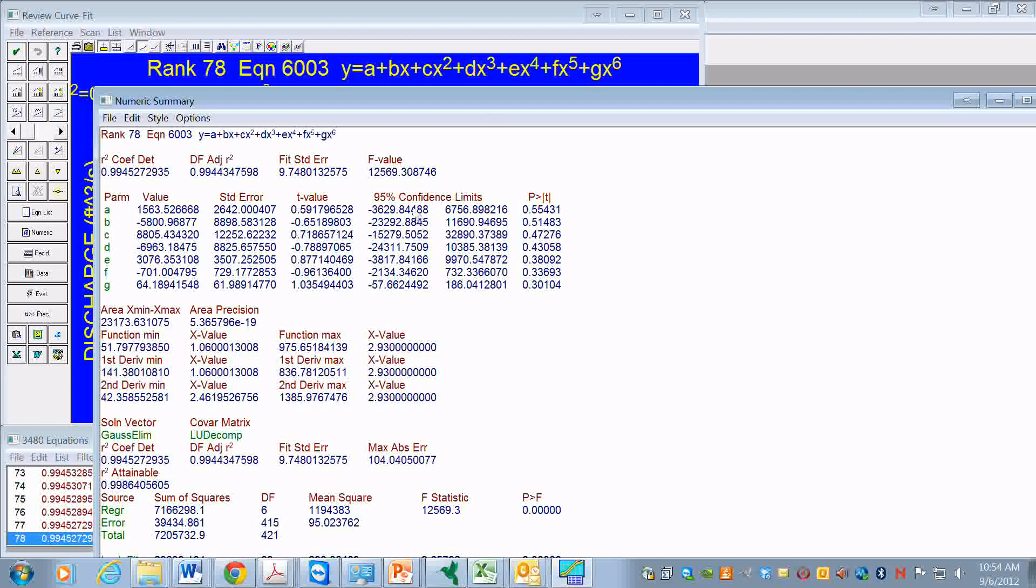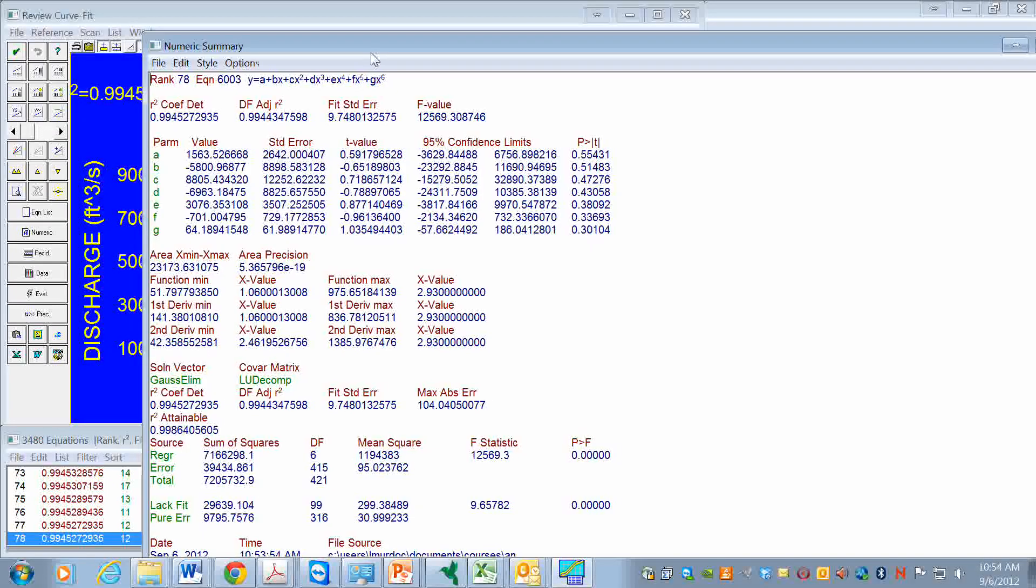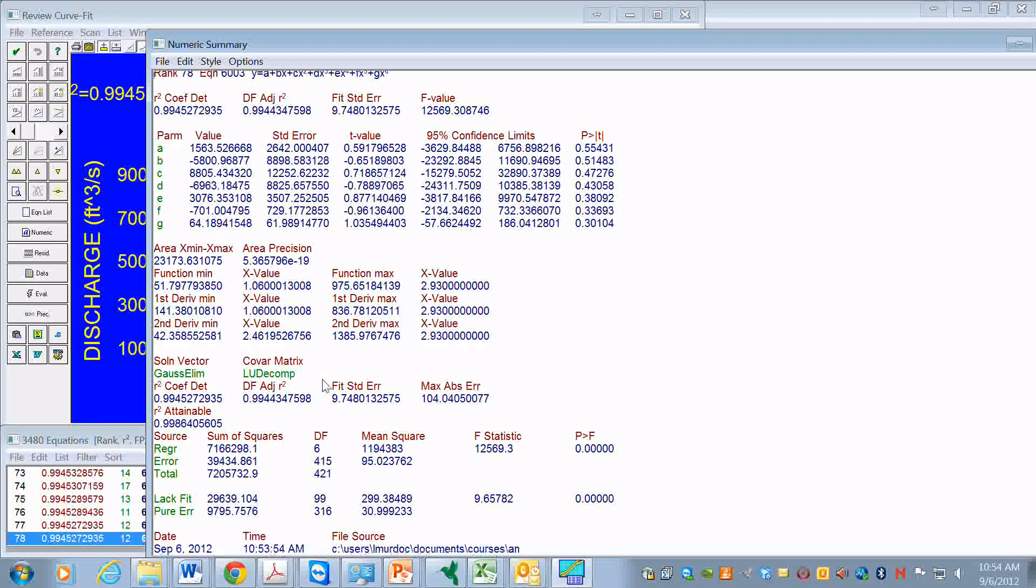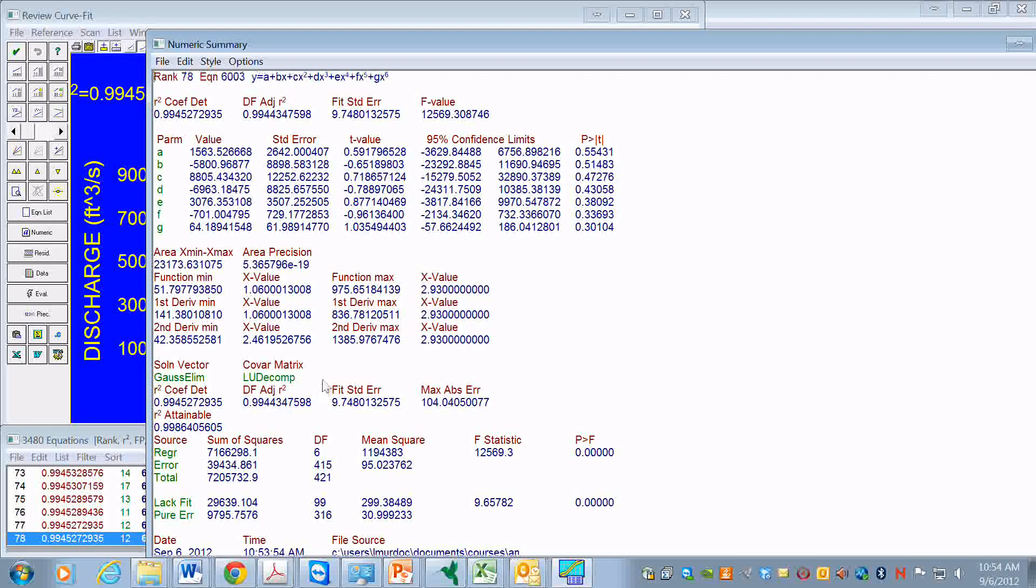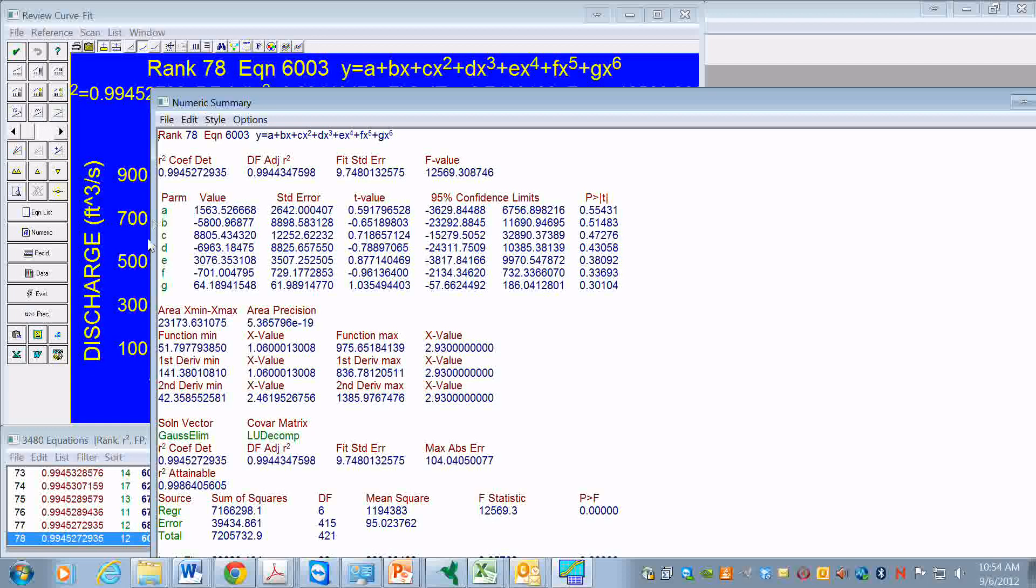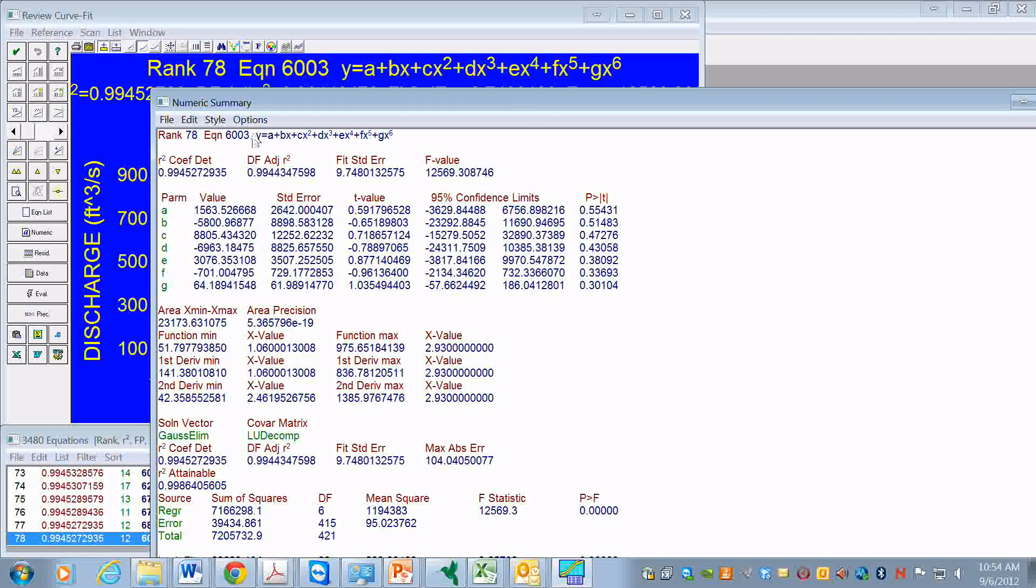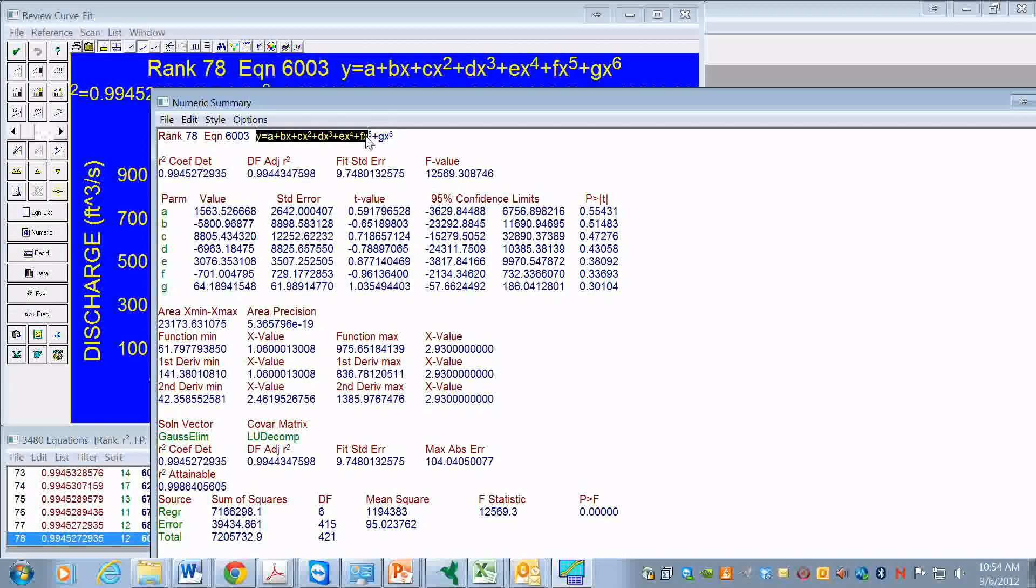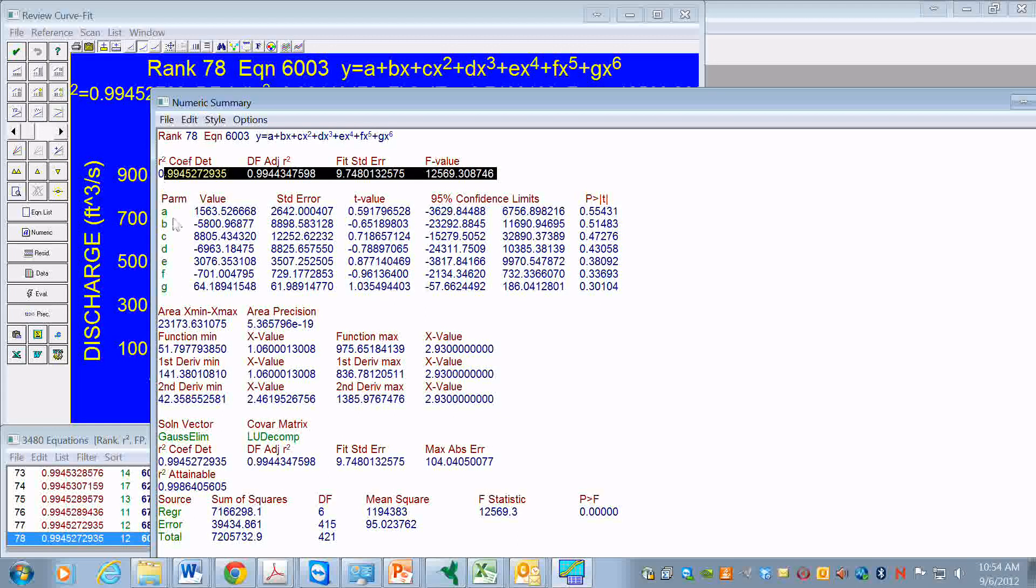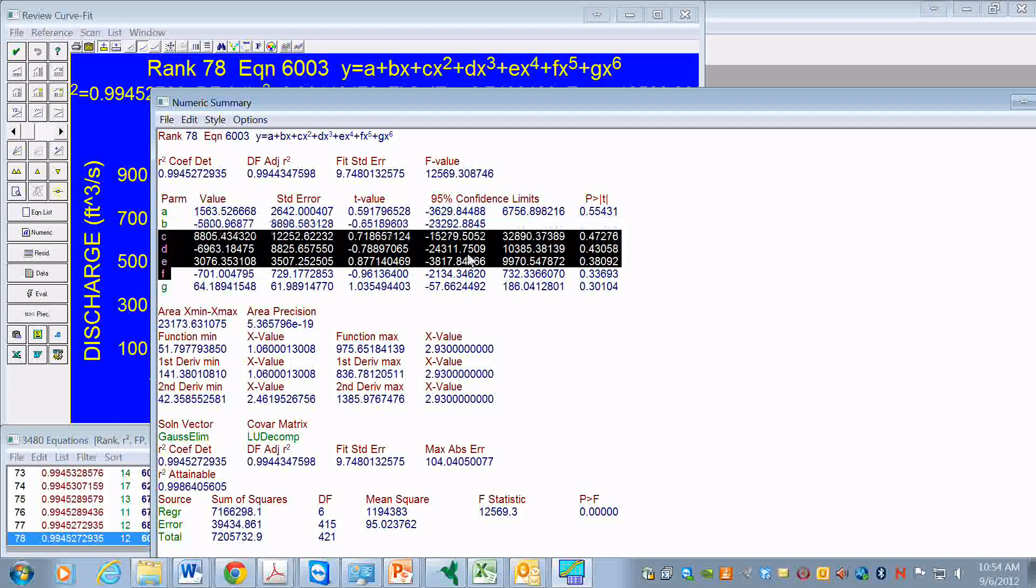We could also save this as a summary file. There are some other summary statistics here that may be useful for various applications, but this is really the main summary statistics that I think is useful. Well, the function itself, the coefficient of determination, and then these values of parameters and the confidence limits.